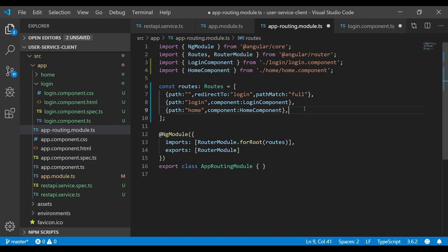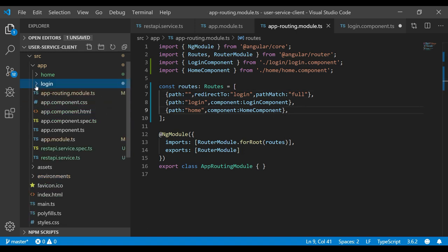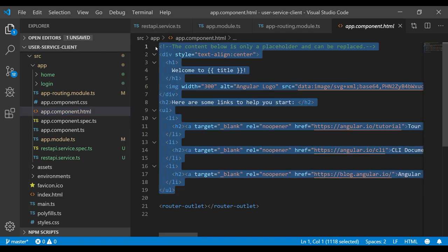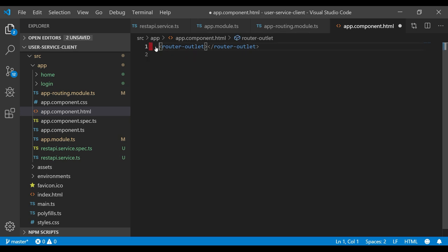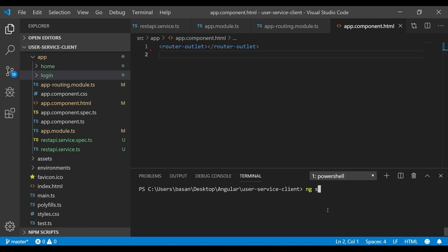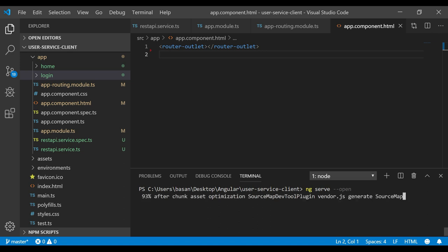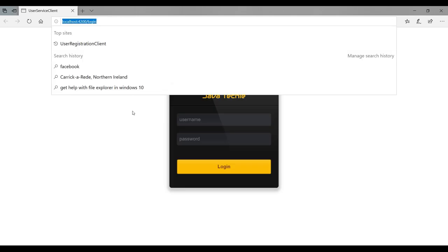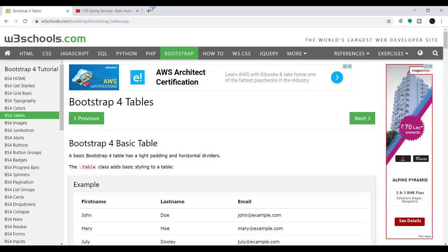In app.component.html, we remove the default Angular boilerplate and keep only the router-outlet tag, which handles redirecting URLs to the corresponding component. Now let's open the terminal and run the application with 'ng serve --open'. It compiled successfully and the browser opens.